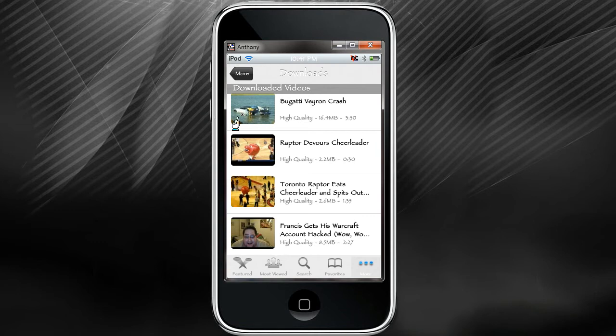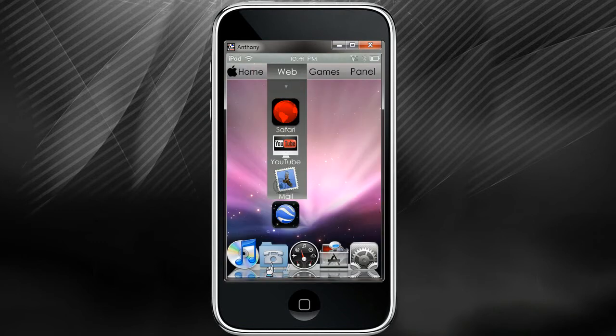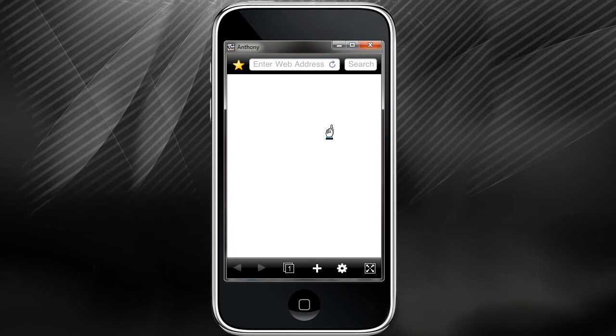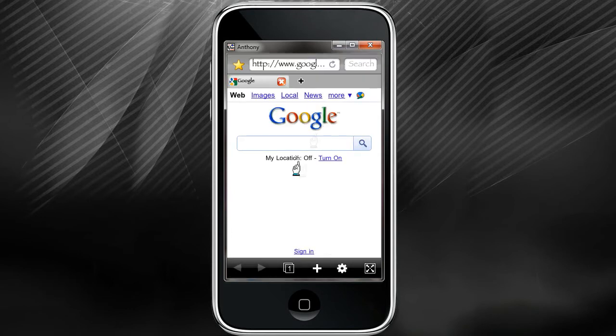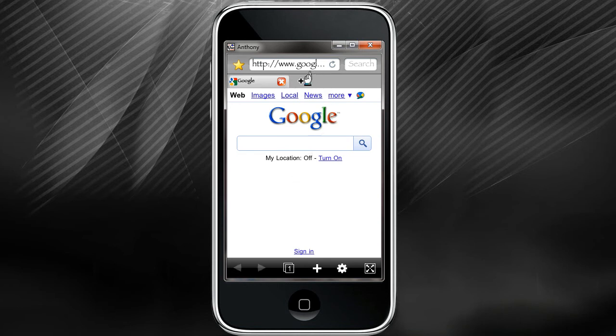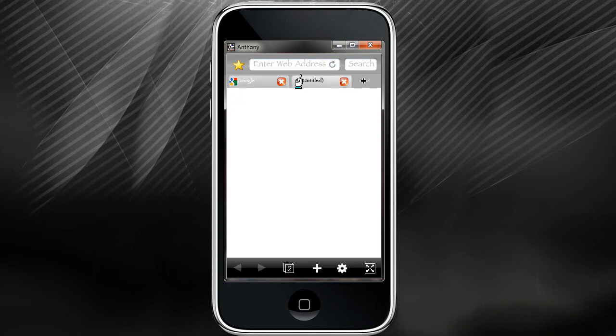Alright, my number three is going to be aBrowser. aBrowser is kind of like Safari but I think aBrowser is much better and more efficient. It pretty much looks like your Mozilla Firefox setup. You can add tabs.